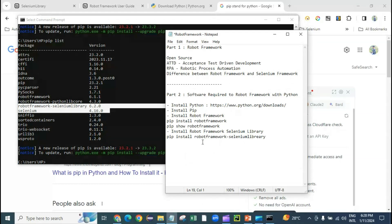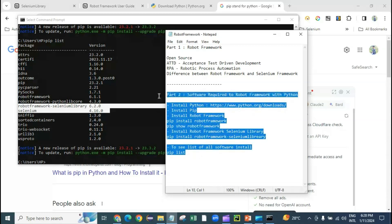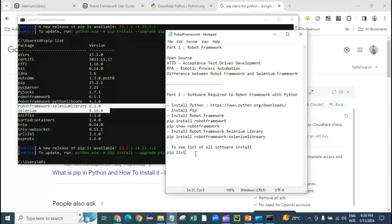So 'pip list' gives you a list of all software installed via pip. Make sure everything is installed correctly.